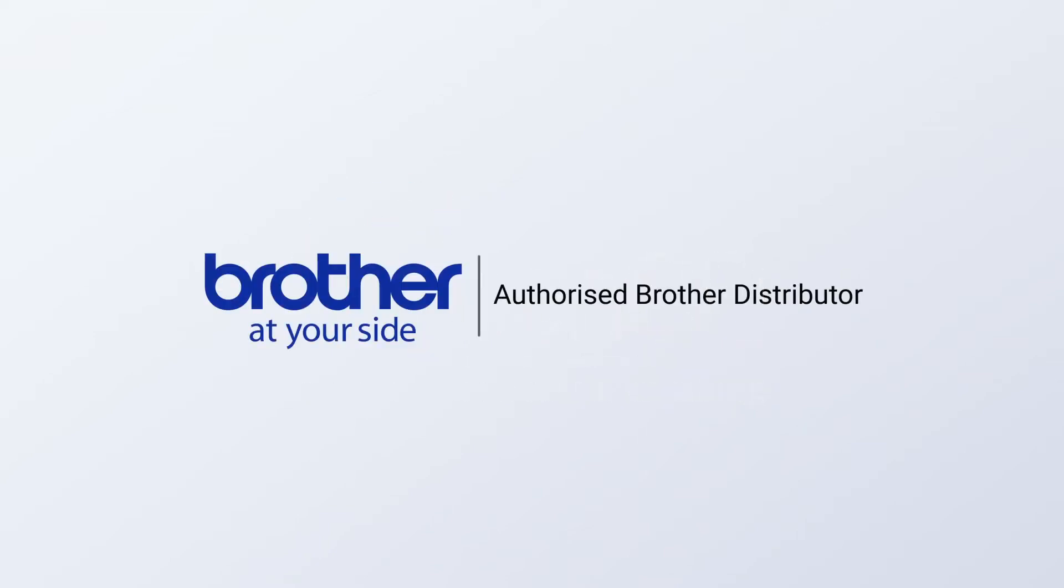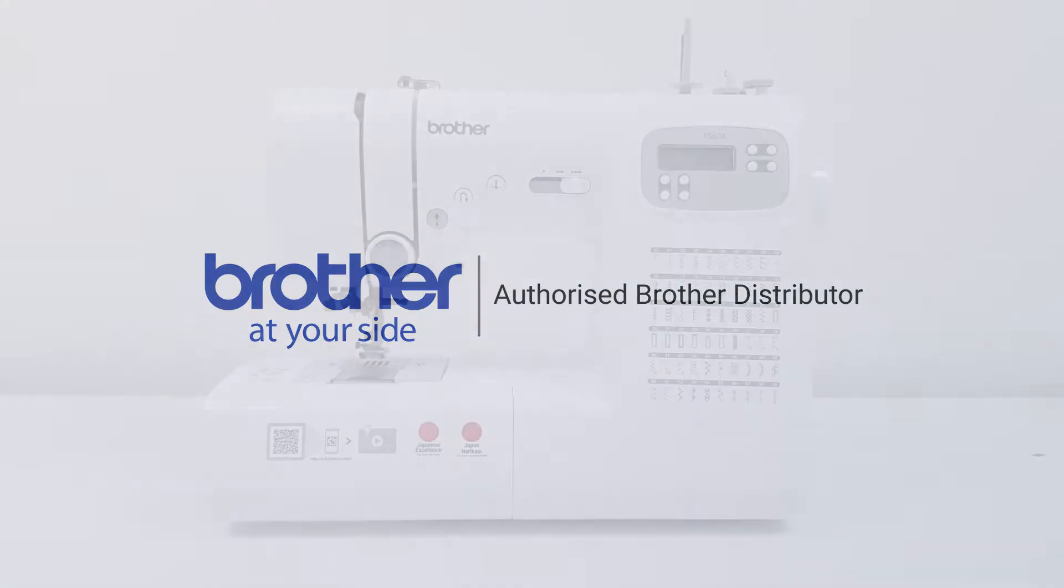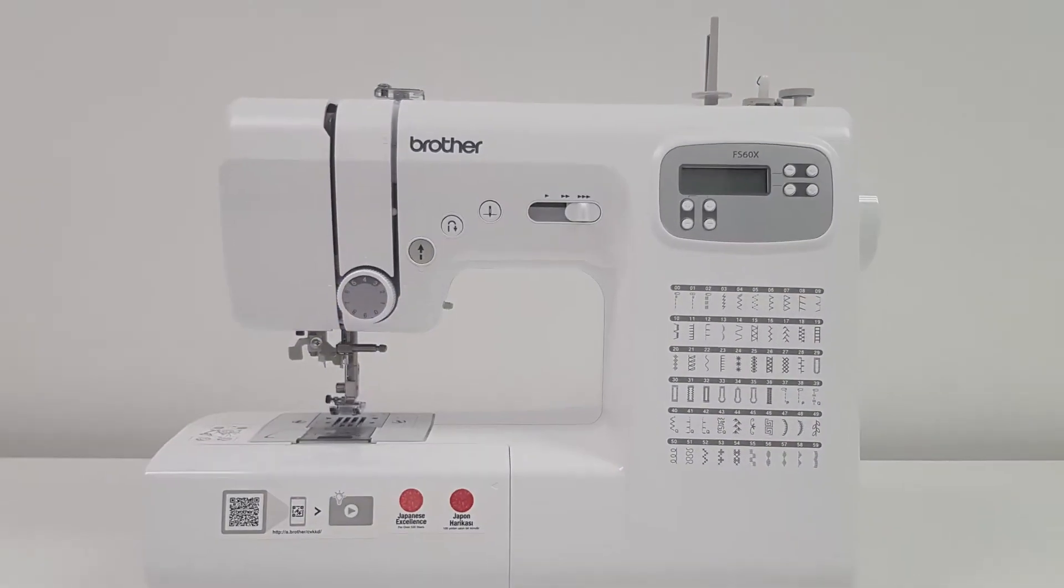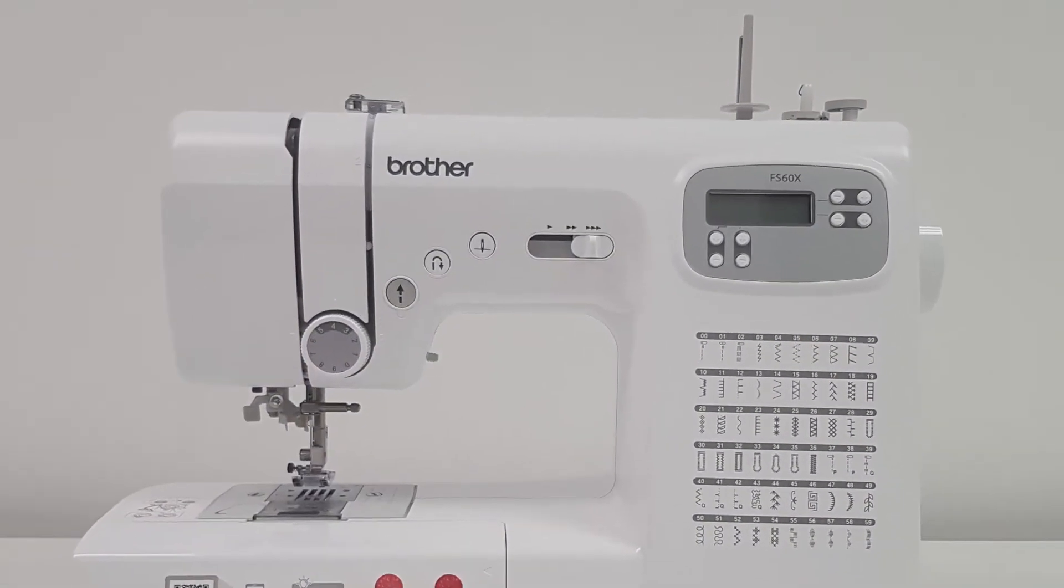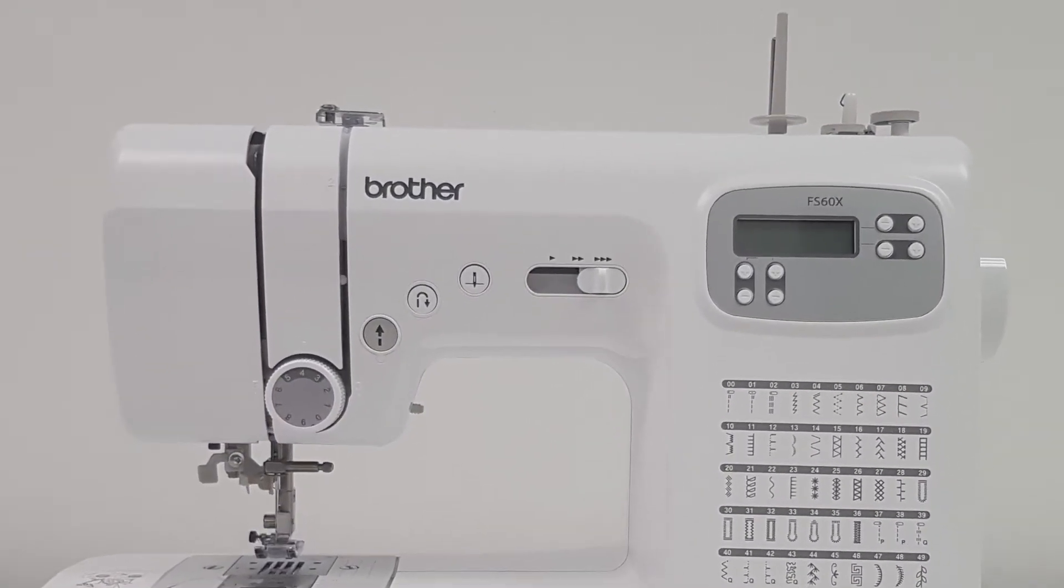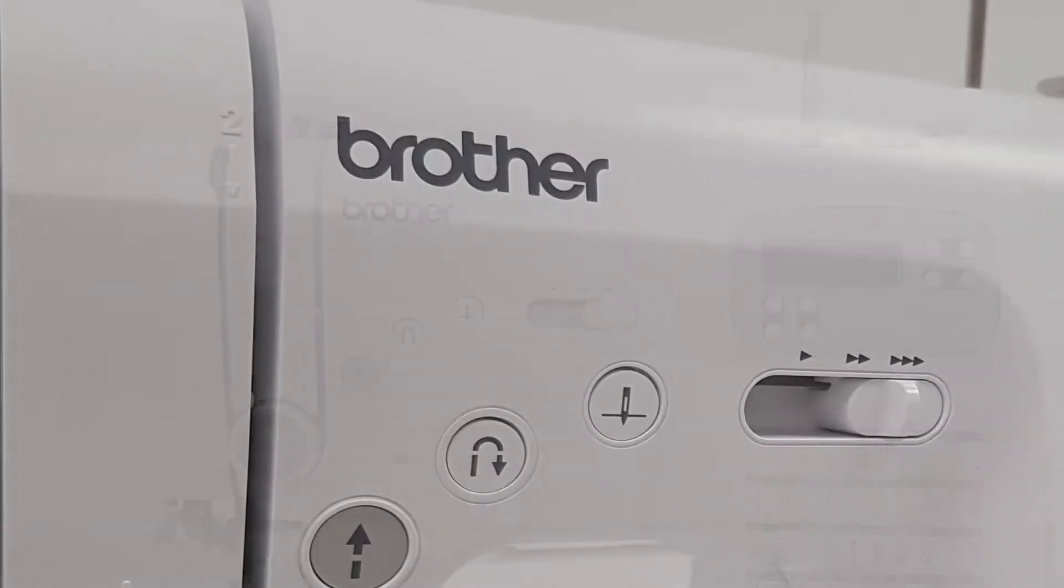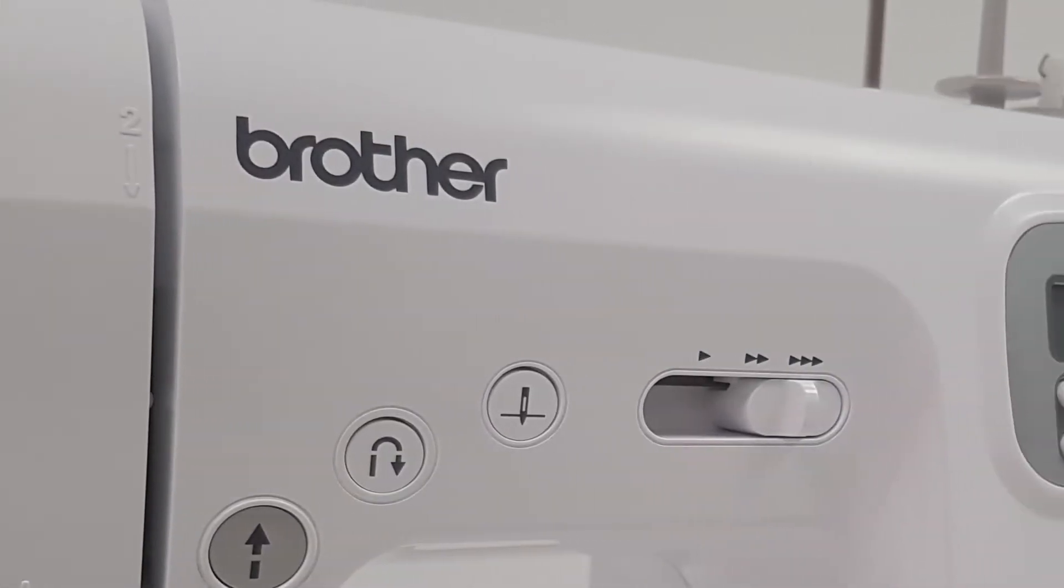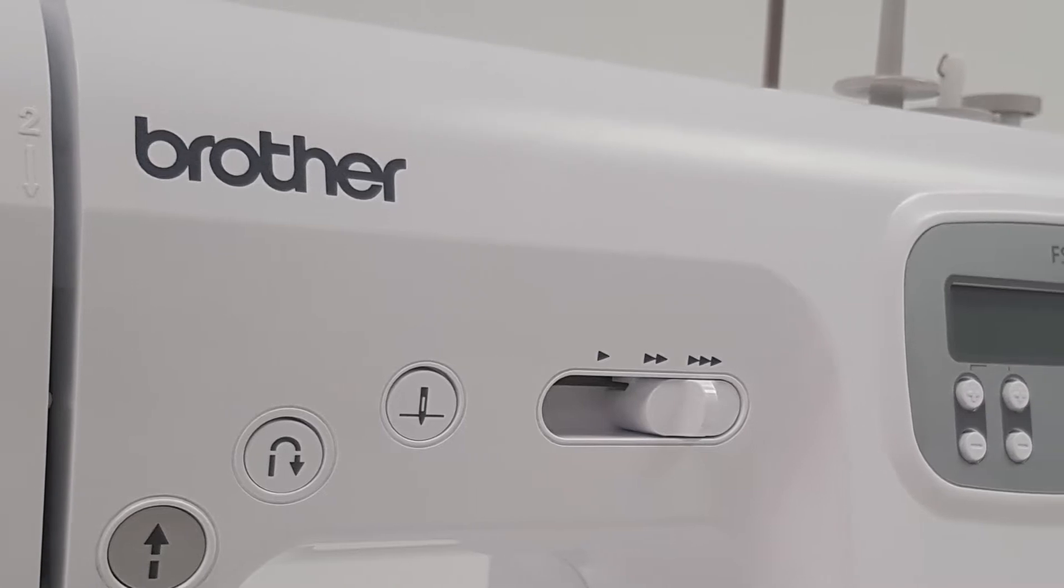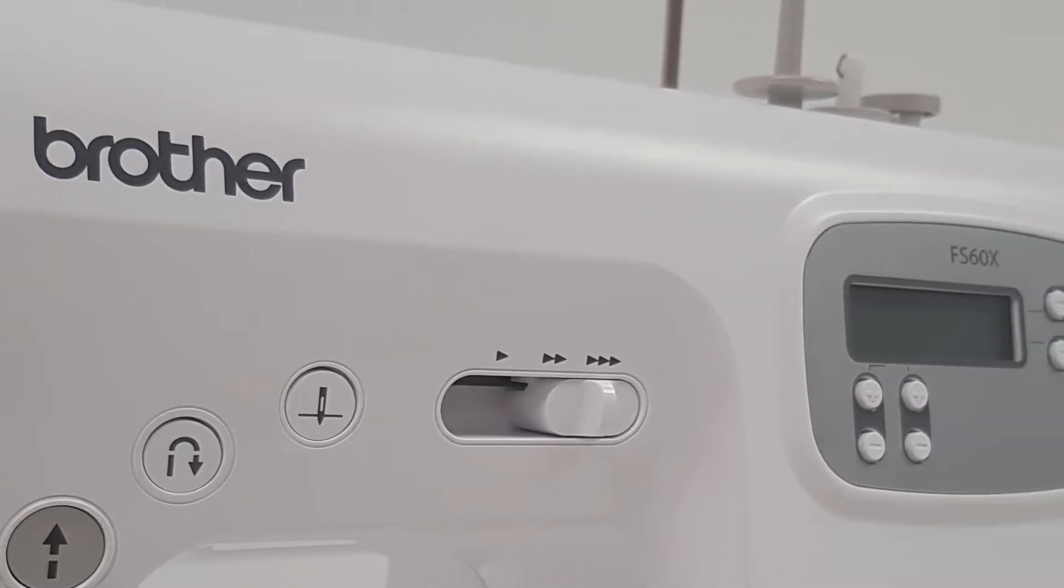Welcome everyone to another video from Brunco. I want to introduce to you the extra tough Brother FS60X computerized sewing machine with a metal frame for improved durability.